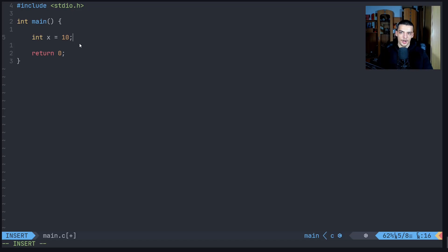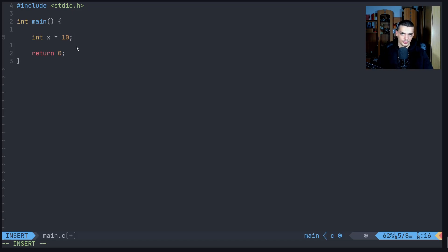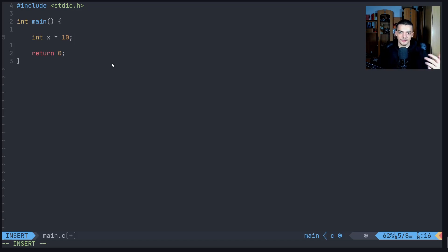This assignment operator can now be combined with many different operators. The next category we're going to talk about are the arithmetic operators: addition, subtraction, division, multiplication, and so on. Those can all be combined with the assignment operators.